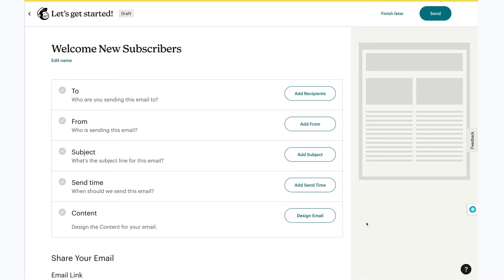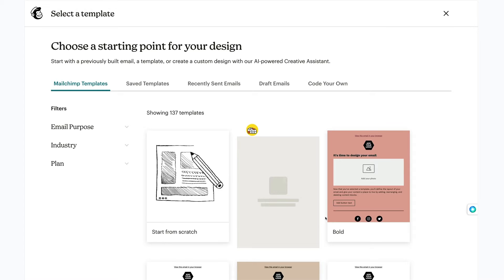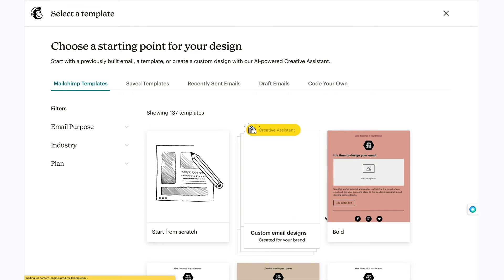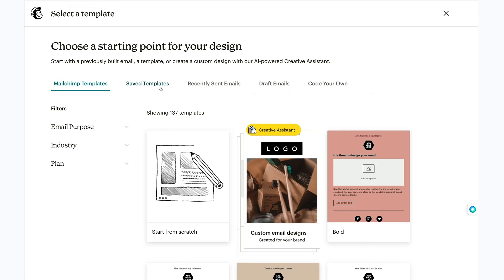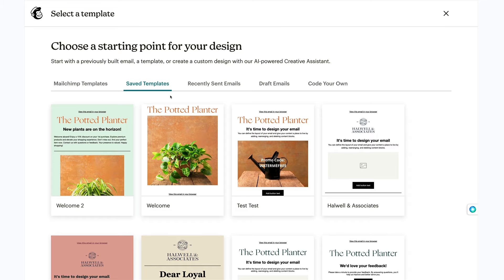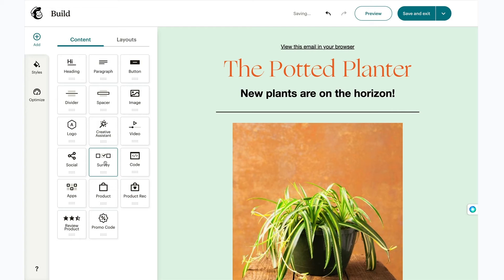Here we are on the email checklist. To begin, head to the content step and click design email. This takes us to the selected template page. For my template, I'll go to save templates and choose welcome to. Next, we'll move on to the email builder.